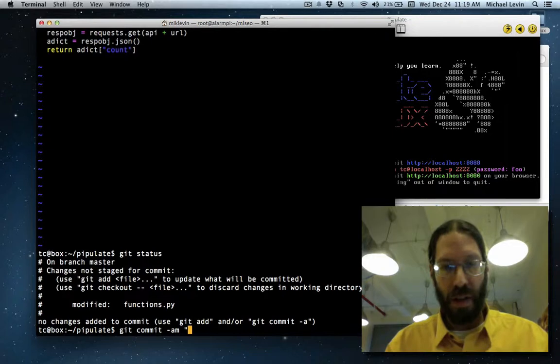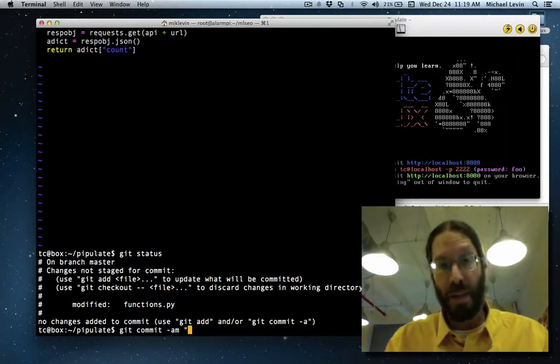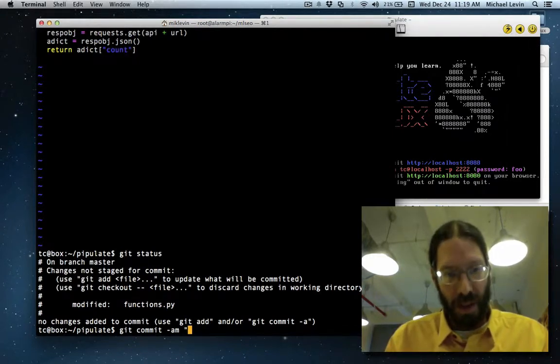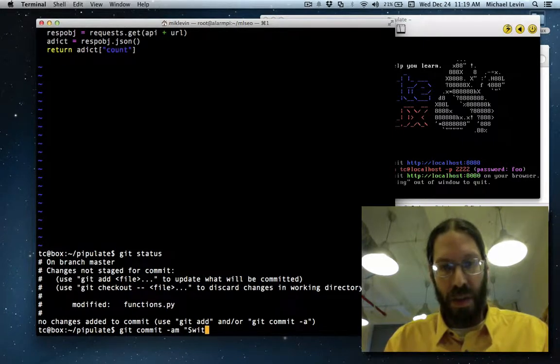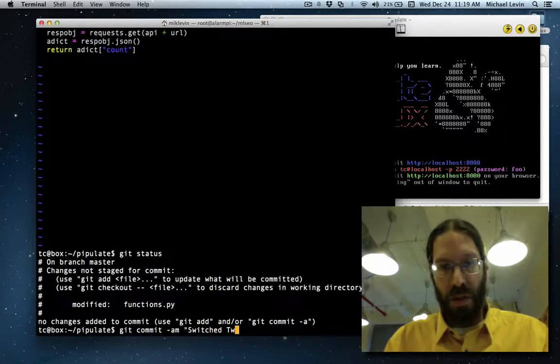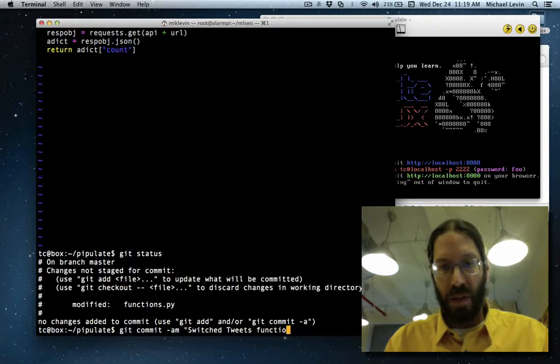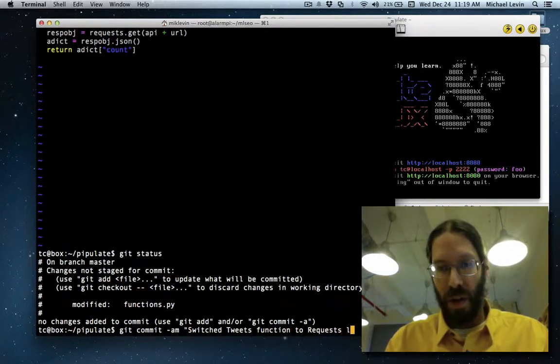It's probably gonna kick back an error because this is the first time I'm doing it on this machine and we've got to set my name and email address. Switch tweets function to requests library.